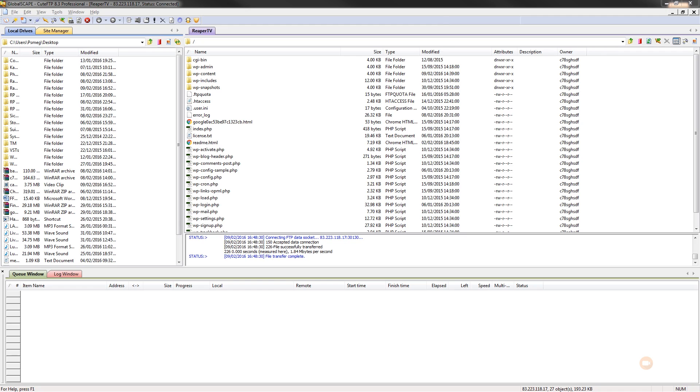Now, the thing that I want to say before we go any further with this is that I would always recommend, if you're going to start messing around with the functions.php file, to set everything up so you've got a child theme. Now, there's plenty of information on the internet about how you can install and create child themes in WordPress, and we'll take a look at this in a future video.